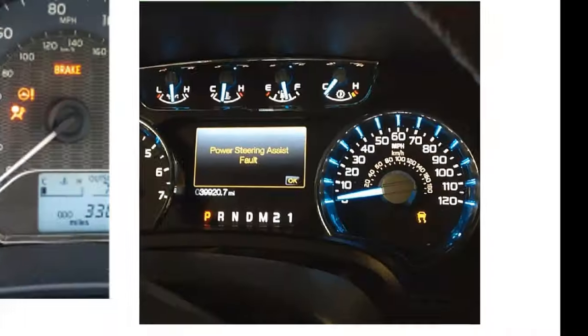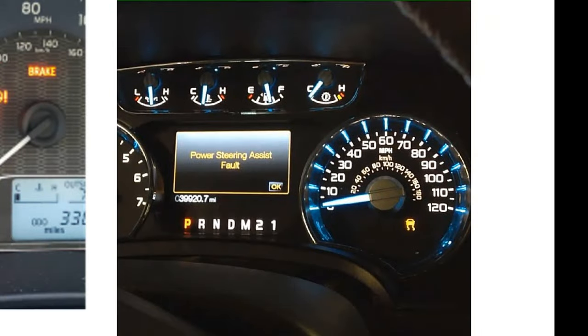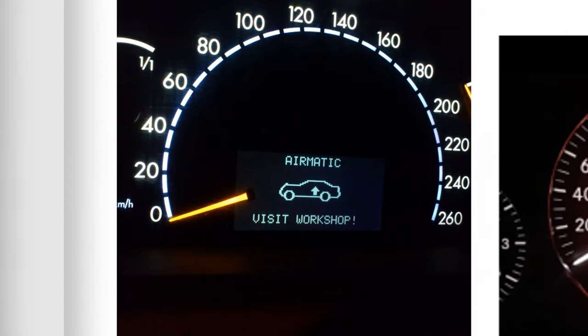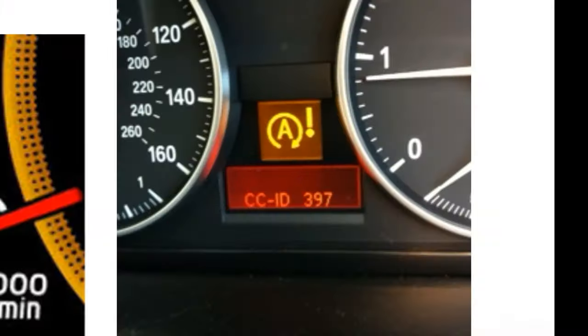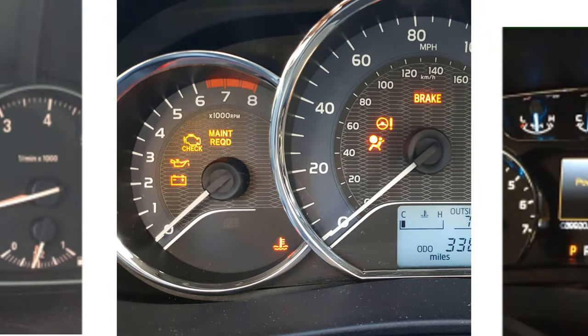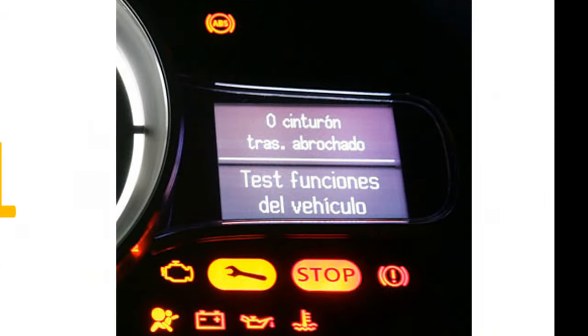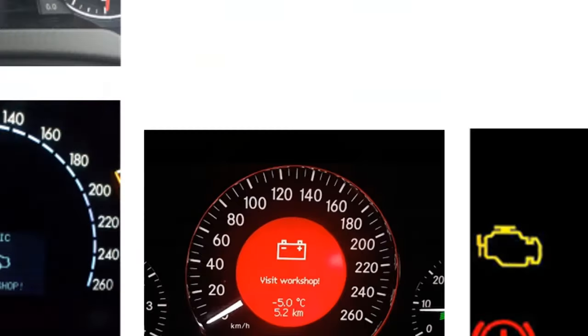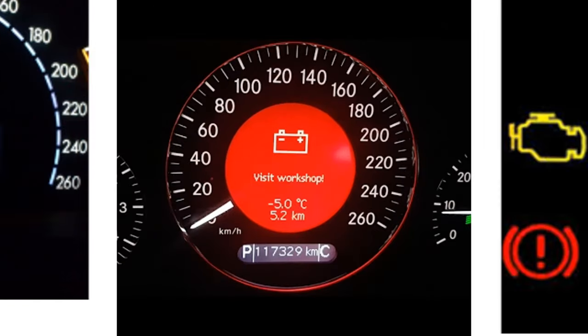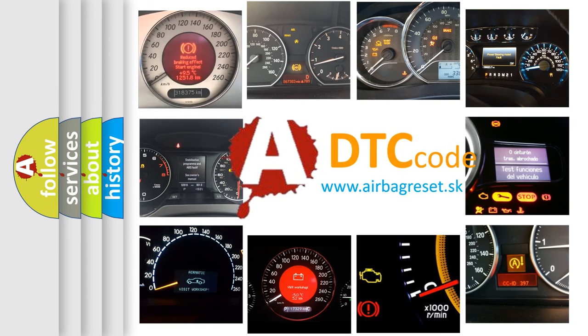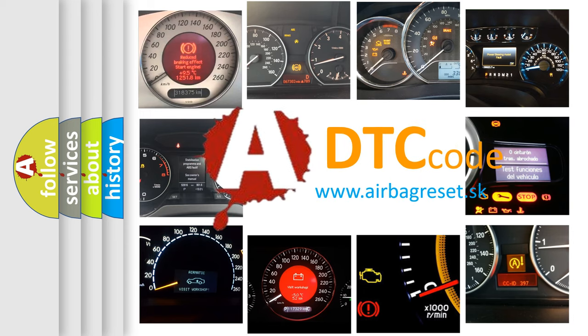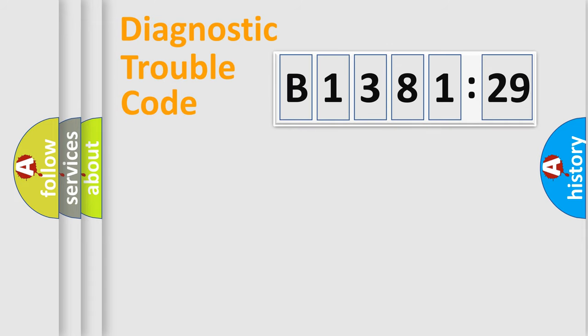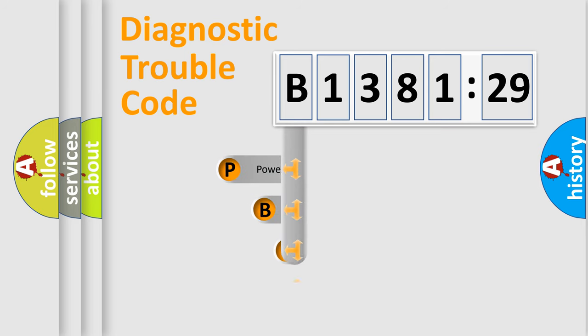Welcome to this video. Are you interested in why your vehicle diagnosis displays B138129? How is the error code interpreted by the vehicle? What does B138129 mean, or how to correct this fault? Today we will find answers to these questions together. Let's do this.